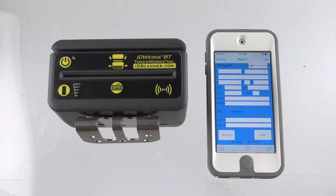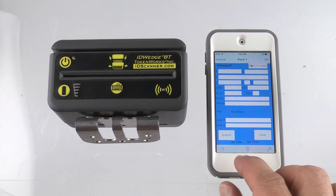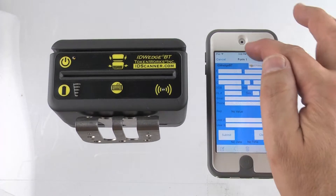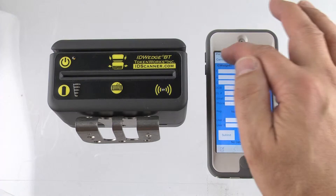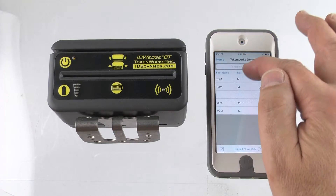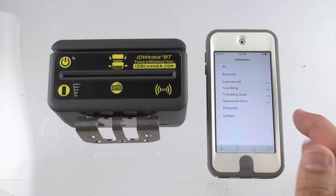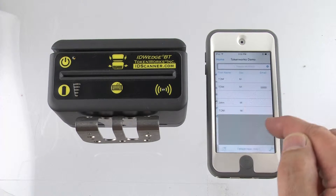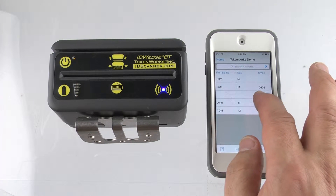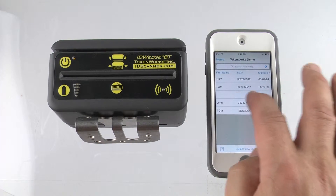Here's a very quick demonstration of HandBase, which is a database app on the App Store for Apple iOS. If I show you the home screen, this is the home screen of HandBase. We've defined a database called TokenWorks Demo, and here's the data that is part of that database.